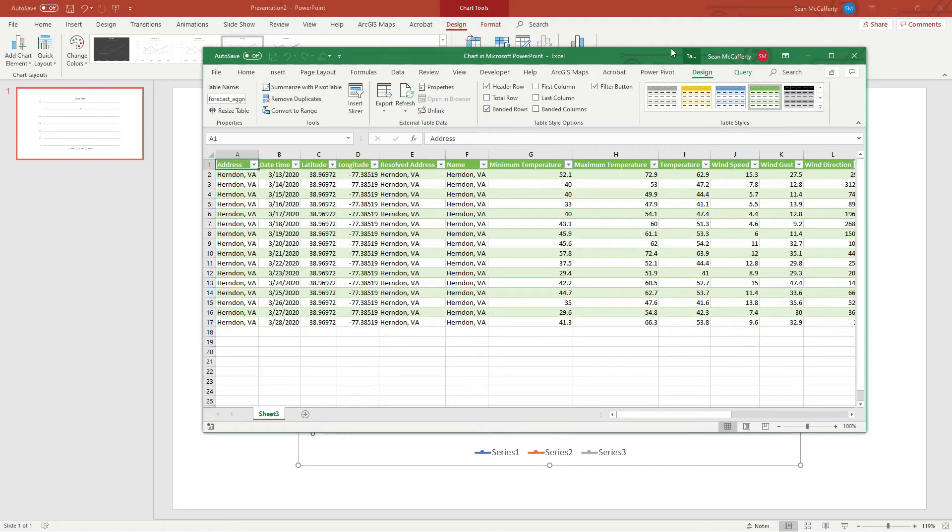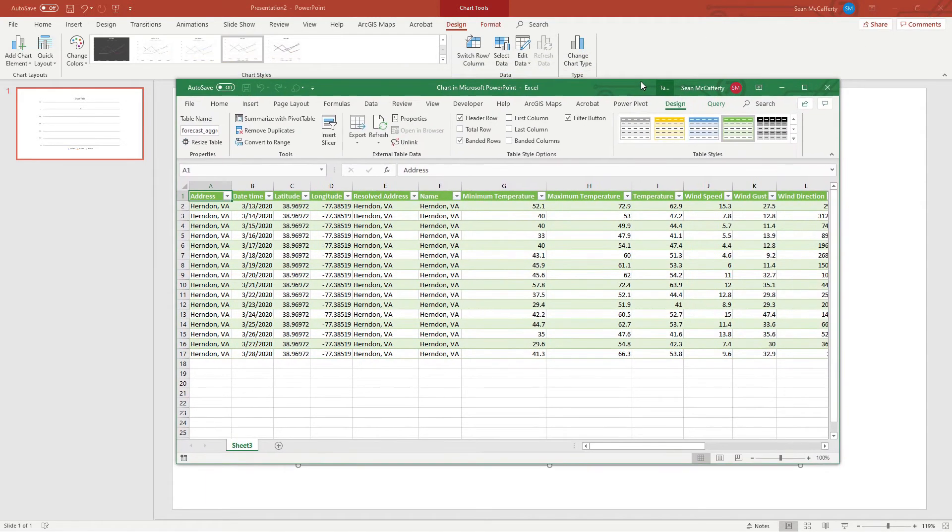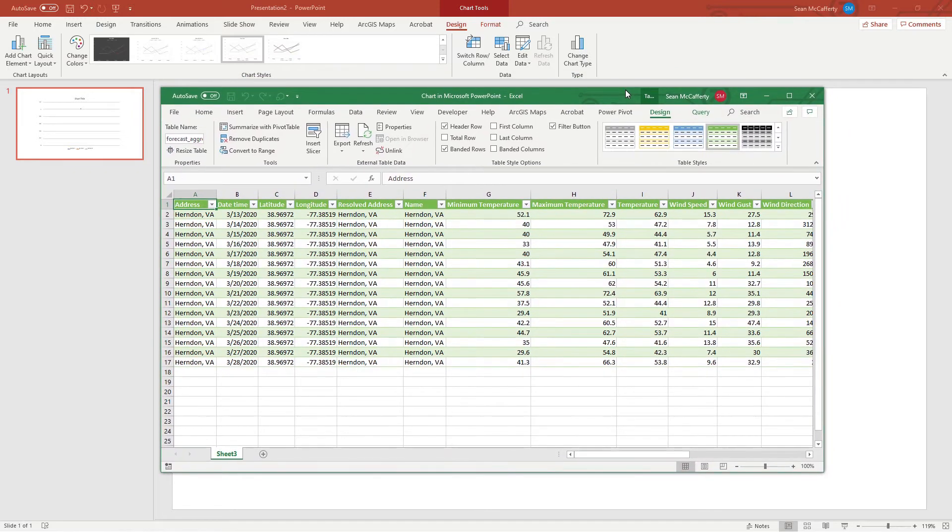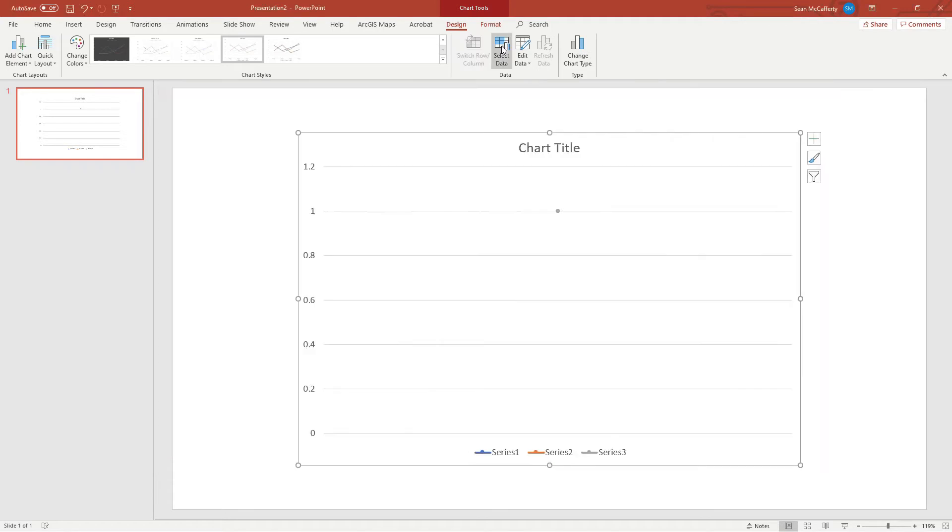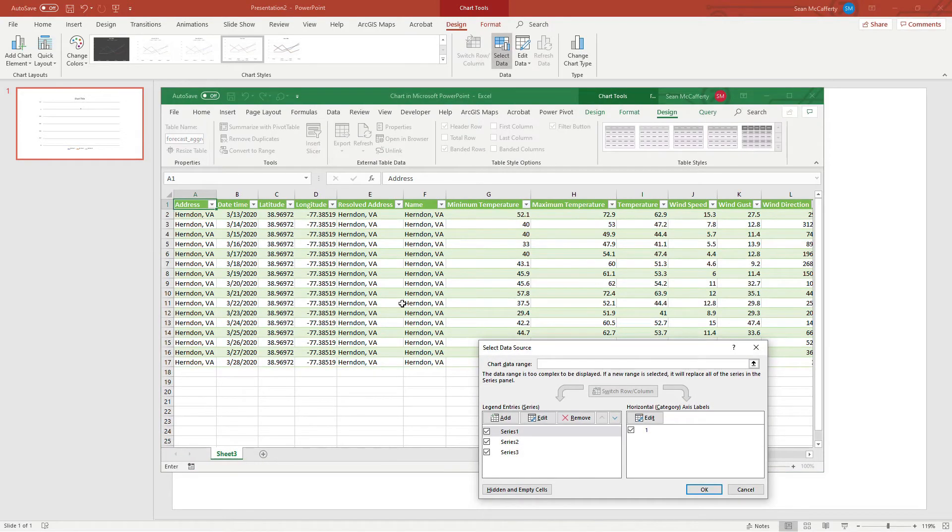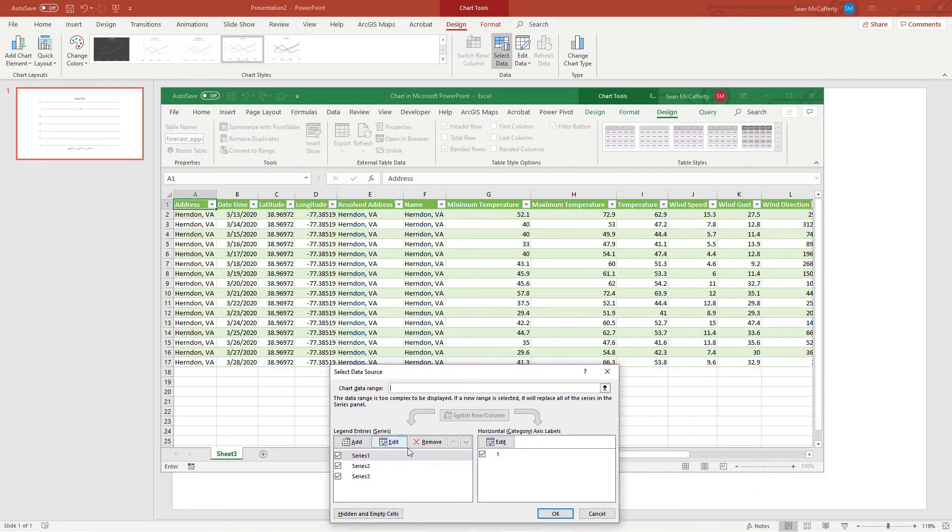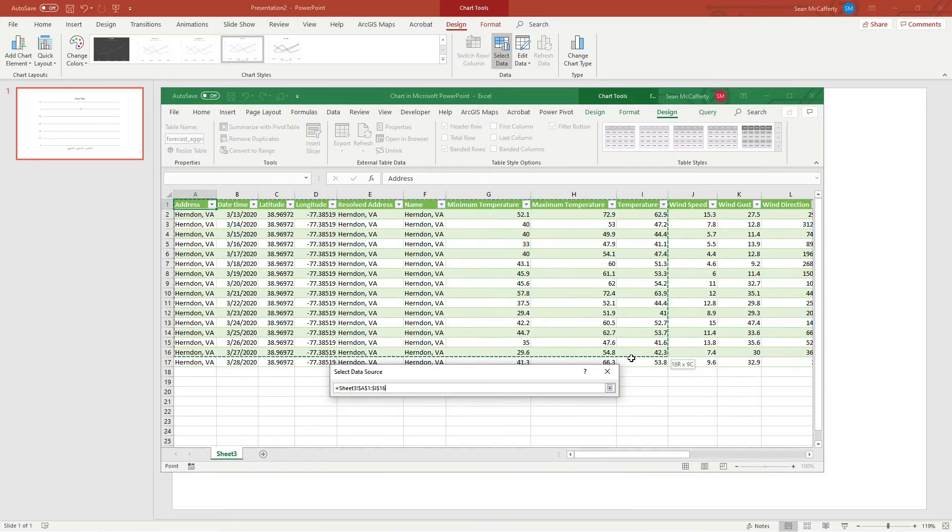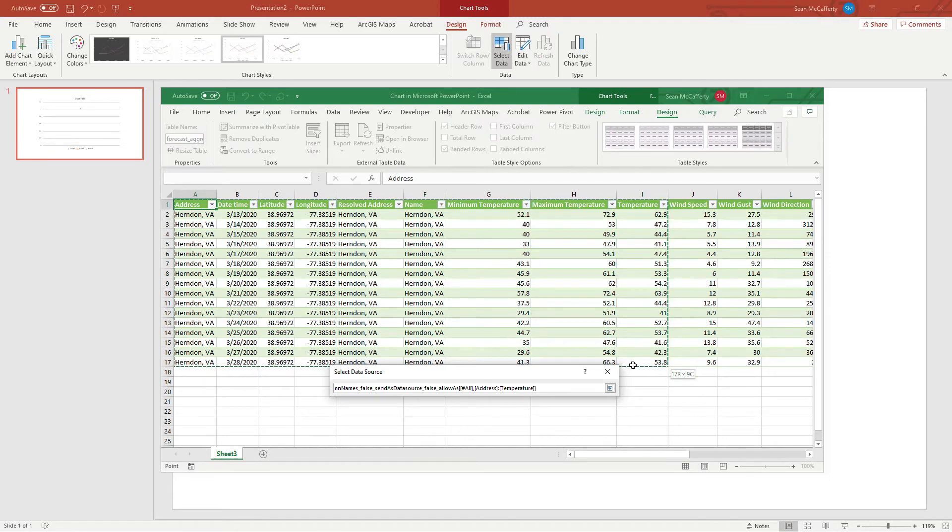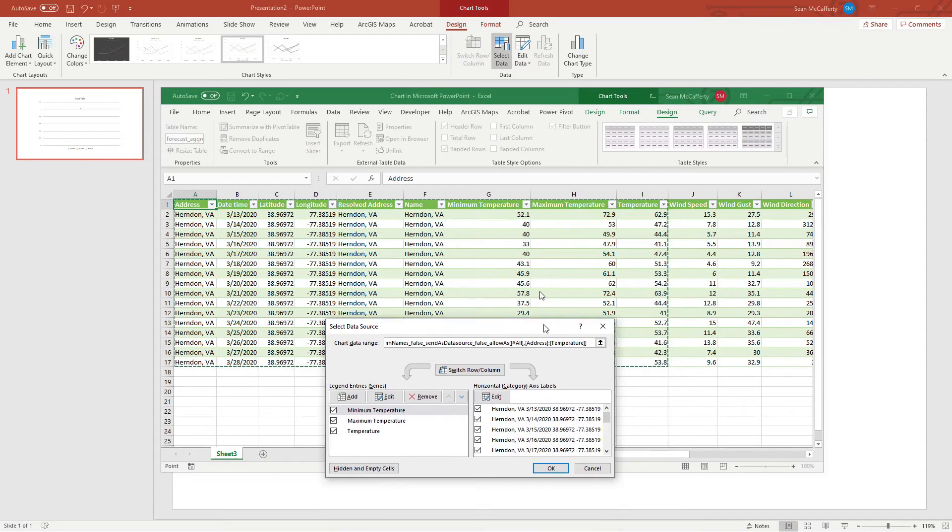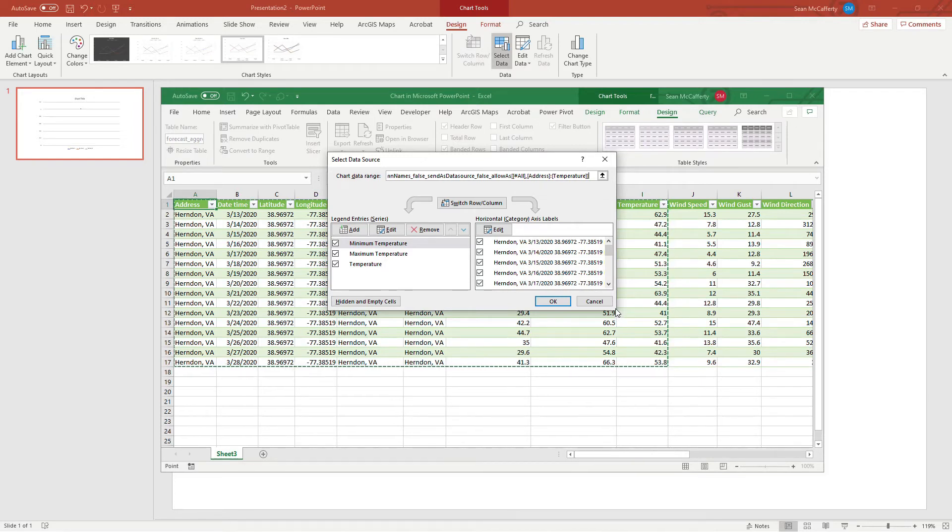Now the question is, how do we get the data connected to the chart and get a nice graph of it? We go up to the top and use this Select Data function. When you click on it, it'll open up our editor again with a series chooser at the bottom. What we want to do is choose our area of data. We're going to grab every day for Herndon, Virginia, and grab min, max, and temperature into an area. That's our range that we selected, and you'll notice it immediately did the right thing - it shows min, max, and temperature for our series on our graph.